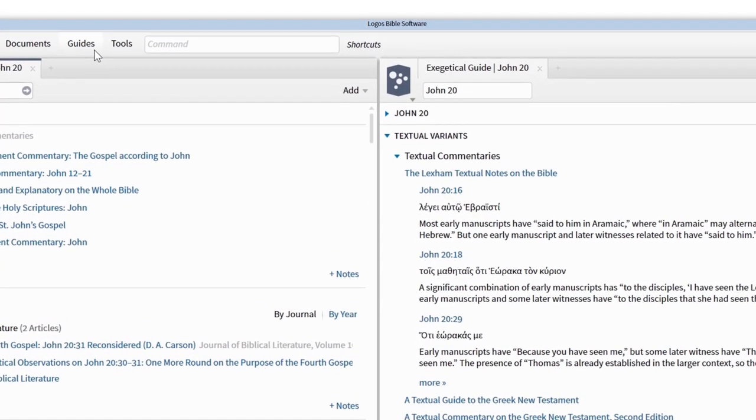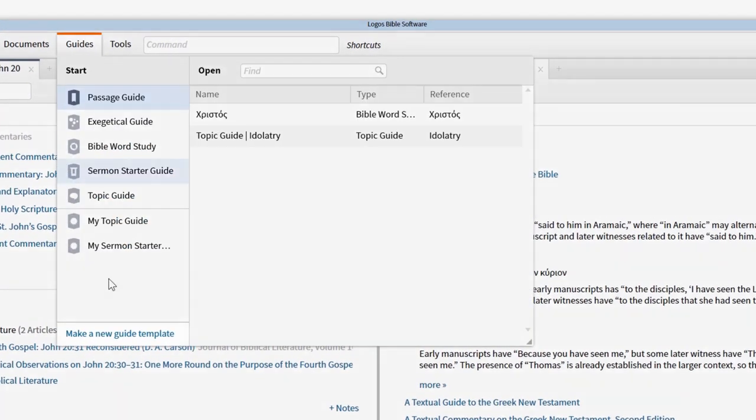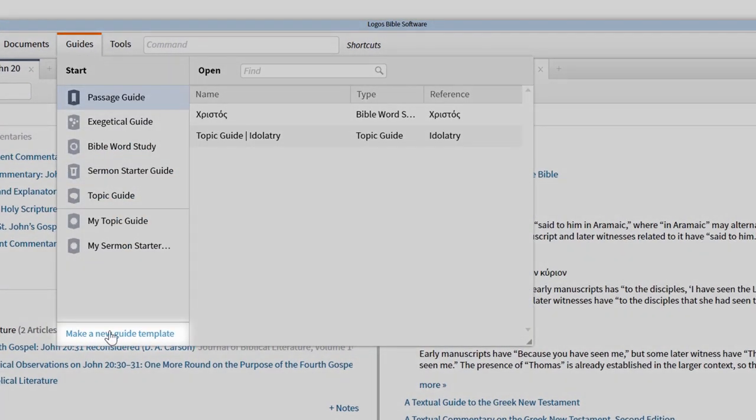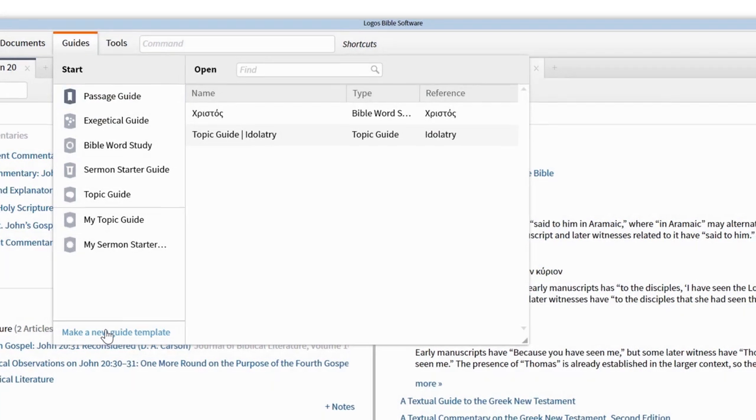To customize your guides, click on the Guides menu and choose Make a New Guide Template.